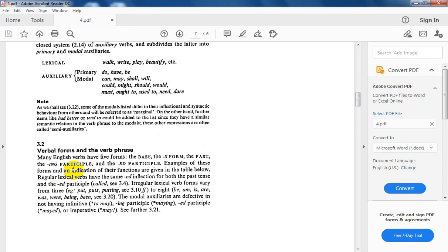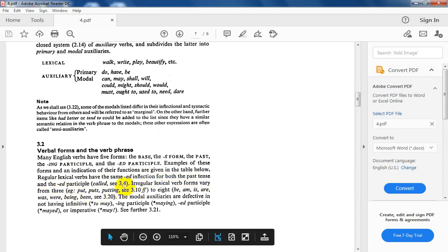Examples of these forms, as an indication of their functions, are given in the table below. Regular verbs simply add -ed to the base to form both the past tense and the past participle. Regular lexical verbs have the same -ed inflection for both the past tense and the past participle.